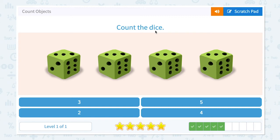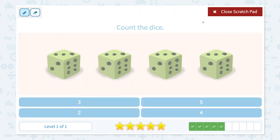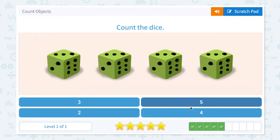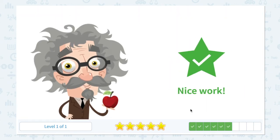Count the dice. How many dice do I see? I see one, two, three, four. It's not three. Not two. Not five. It's four. Nice work.